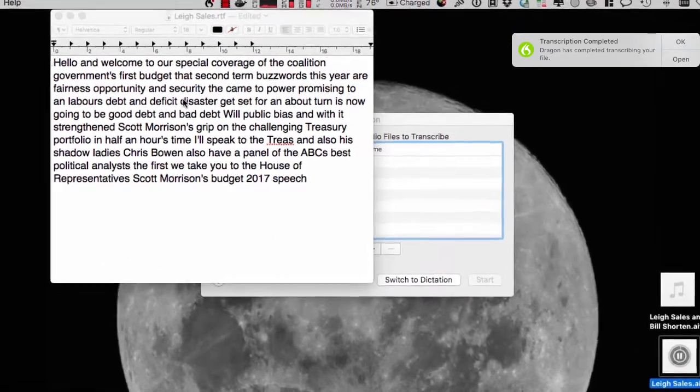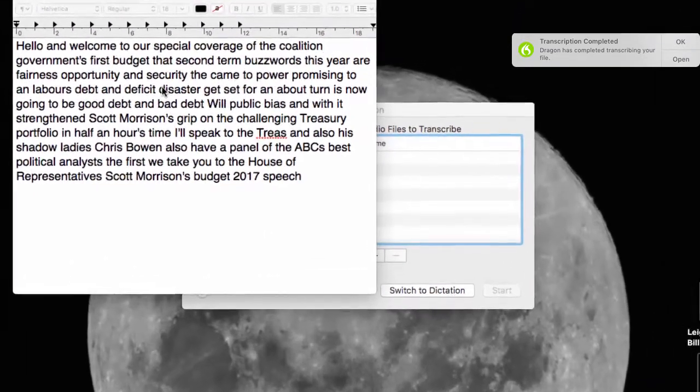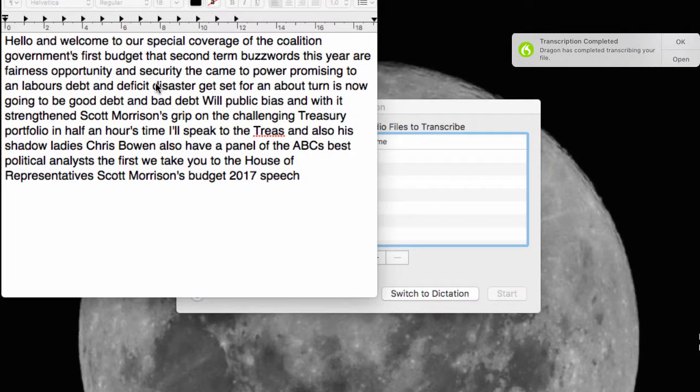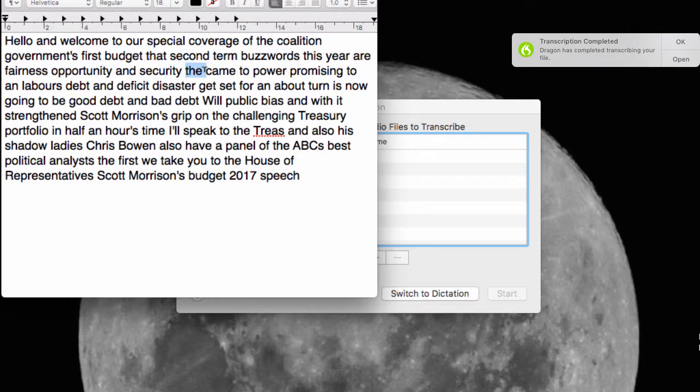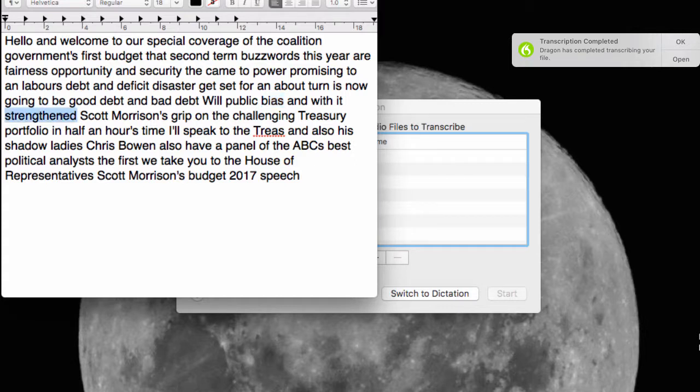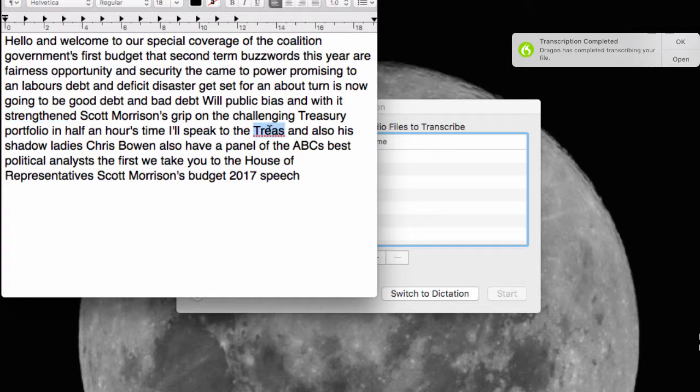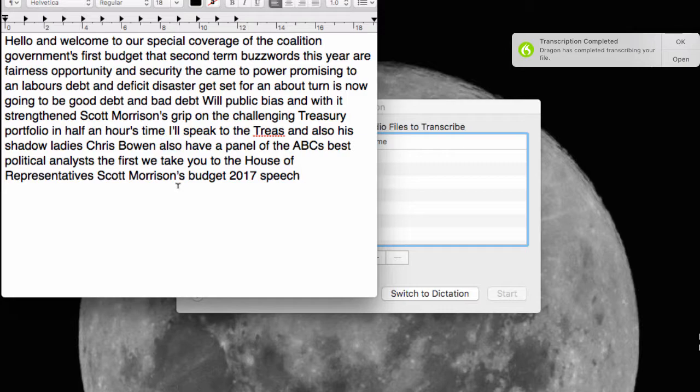Hello and welcome to our special coverage of the coalition government's first budget of its second term. The Treasurer's buzzwords this year are fairness, opportunity and security. For a government that came to power promising to end Labor's debt and deficit disaster, get set for an about turn. There's now going to be good debt and bad debt. Will the public buy it? And with it strengthen Scott Morrison's grip on the challenging Treasury portfolio. In half an hour's time I'll speak to the Treasurer and also his shadow, Labor's Chris Bowen. I'll also have a panel of the ABC's best political analysts, but first we take you to the House of Representatives for Scott Morrison's Budget 2017 speech.